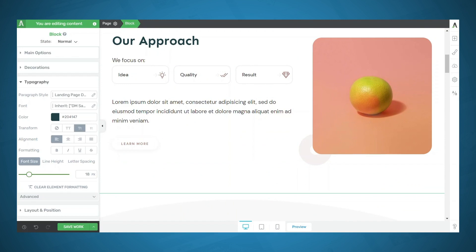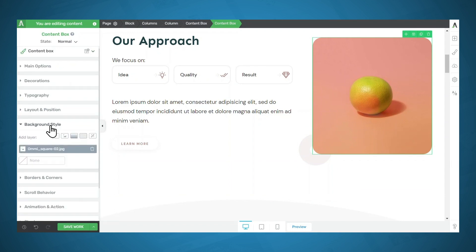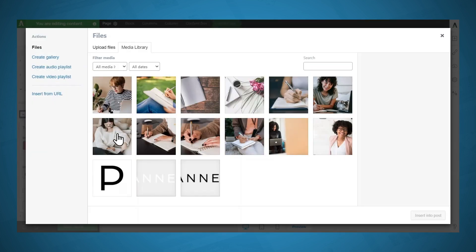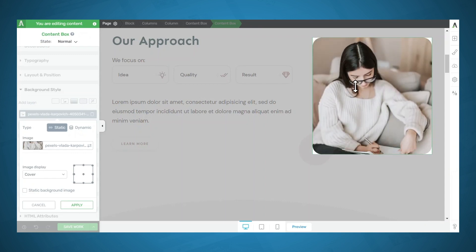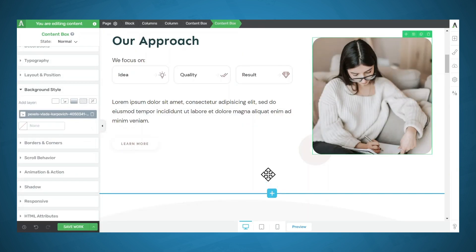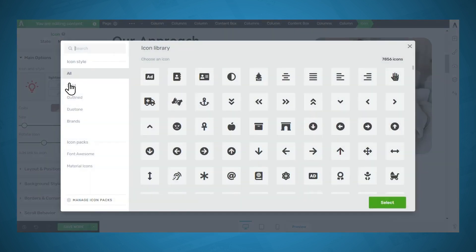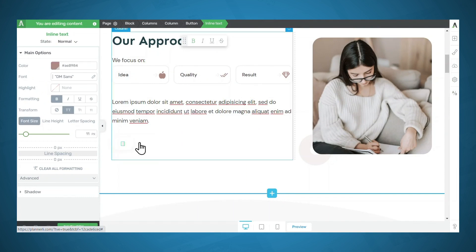What's handy about blocks is that they are super fast and easy to customize. Let's say I'd like to change this image. I'll simply click on this element, go to Background Style, click on the image, and click the name of the current image to change it. I'll choose a new one and click Insert. You can move this image up or down to reposition it, then click Apply. You can also change icons quickly — I'll click on an icon, go to Main Options, then Change Icon and simply choose a new icon. And of course you can easily replace text by clicking on an element and simply start typing.